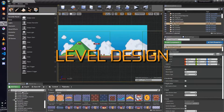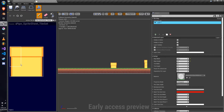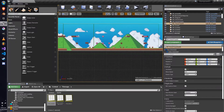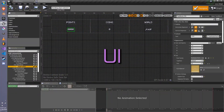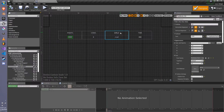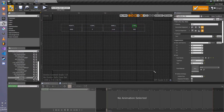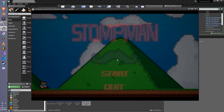For level design, we'll be creating a level based on the iconic World 1-1 from Super Mario Bros to gain an understanding of how to create 2D levels in Unreal Engine 4. For user interface, we'll be creating a super simple UI and menu system, including a main menu, a pause menu, an end screen, and an in-game heads-up display.